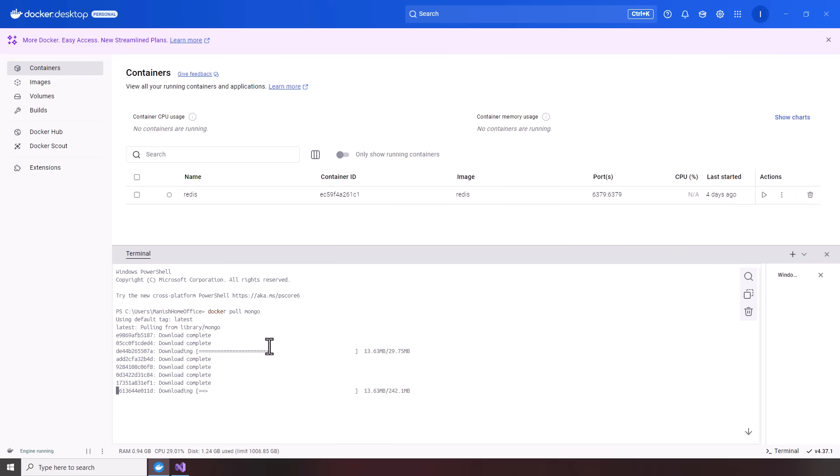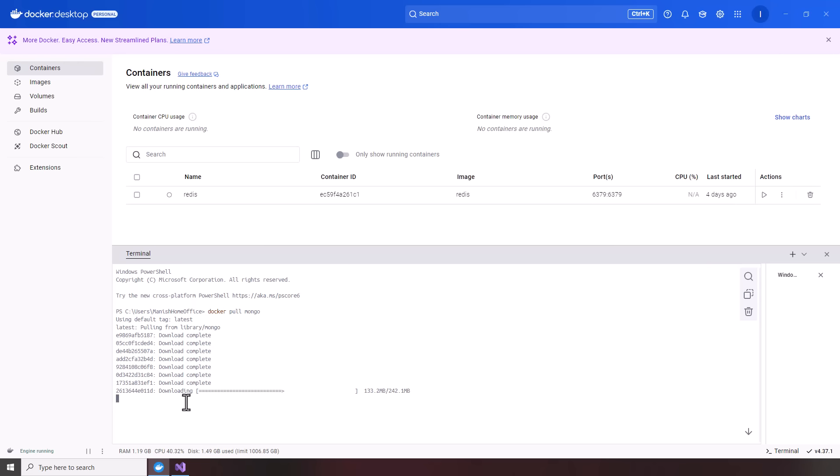Once that's complete, we're going to go ahead and start up the Mongo container. Should be downloading Mongo, almost there. 242 MB. Once we set up Mongo locally, you'll see how simple it is to integrate your .NET microservices to MongoDB, just as simple as connecting to Redis in the last video.